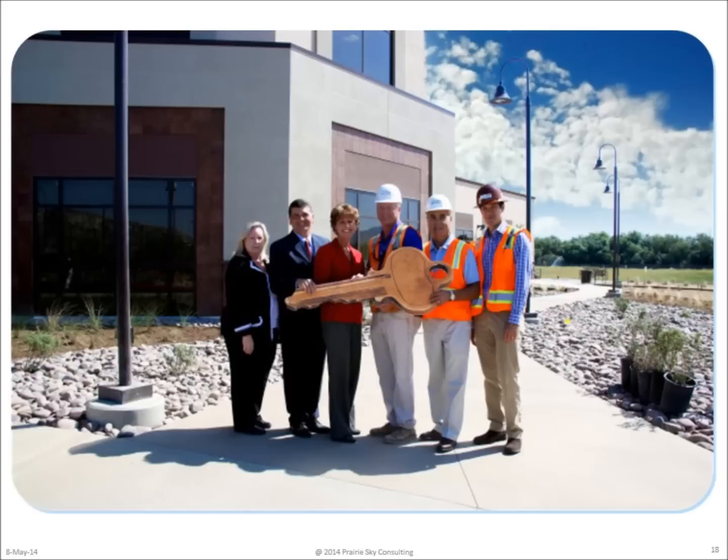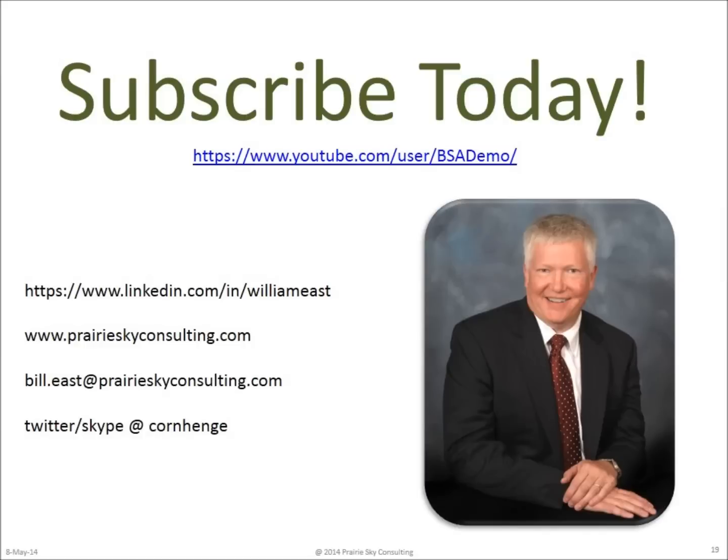This YouTube channel can help you understand the technical details of the standards and their application to your projects. So I hope you'll take the time to learn a little bit more by subscribing to this YouTube channel and also by contacting me, Bill East, at any of the links shown on this page. Thanks.